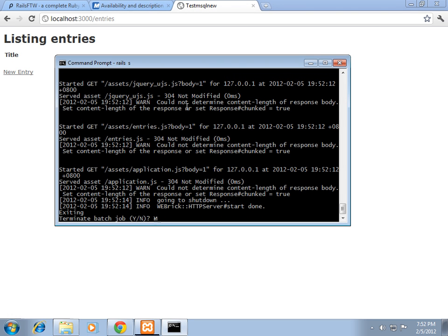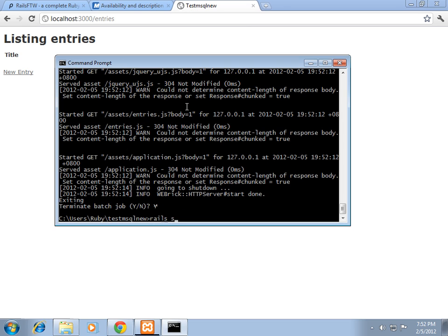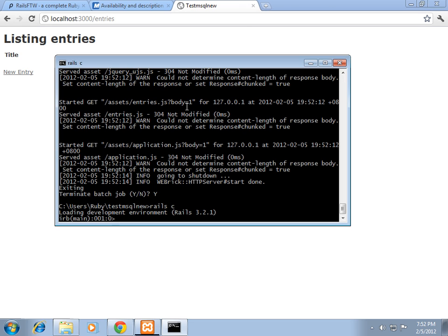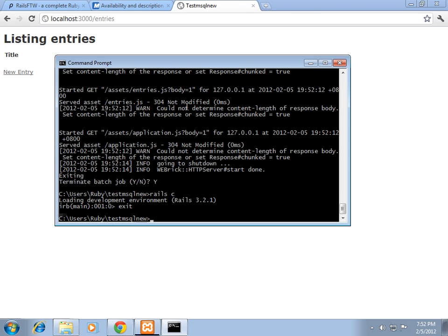And let's just see how fast the Rails console starts up. Three, four, five. Five seconds. Pretty fast.